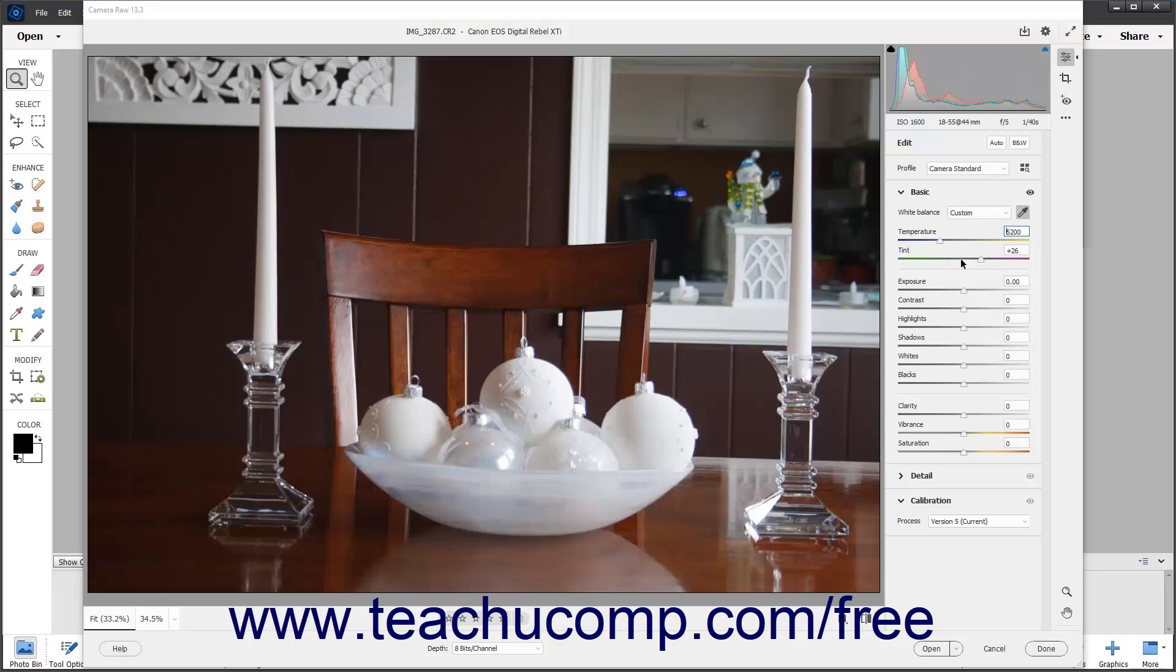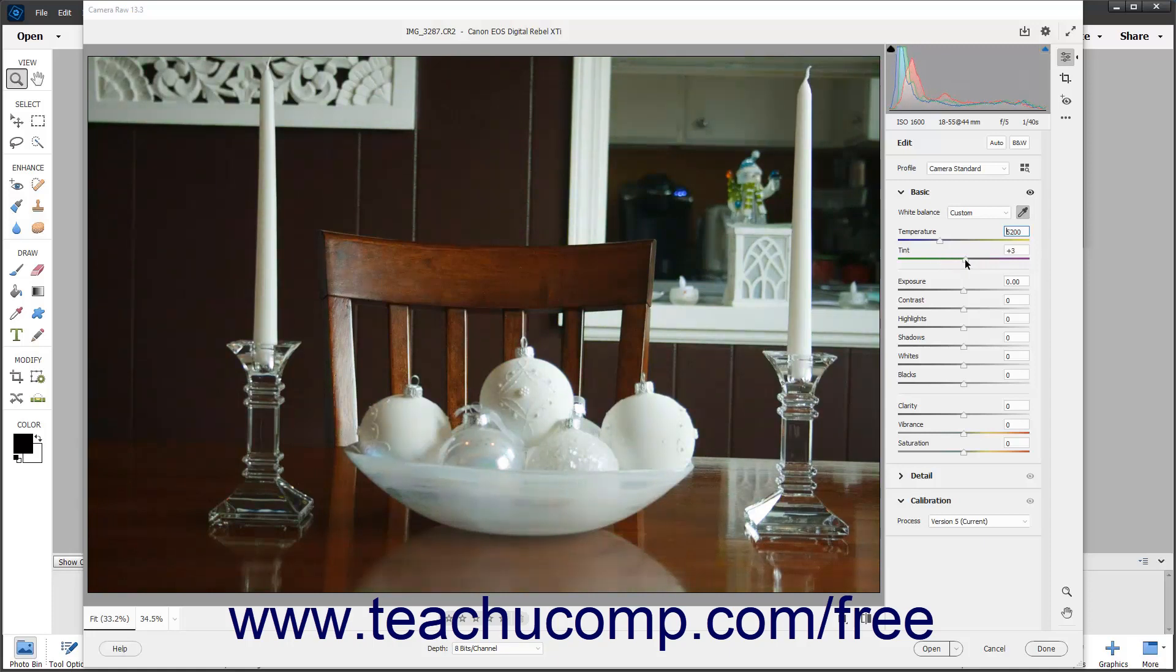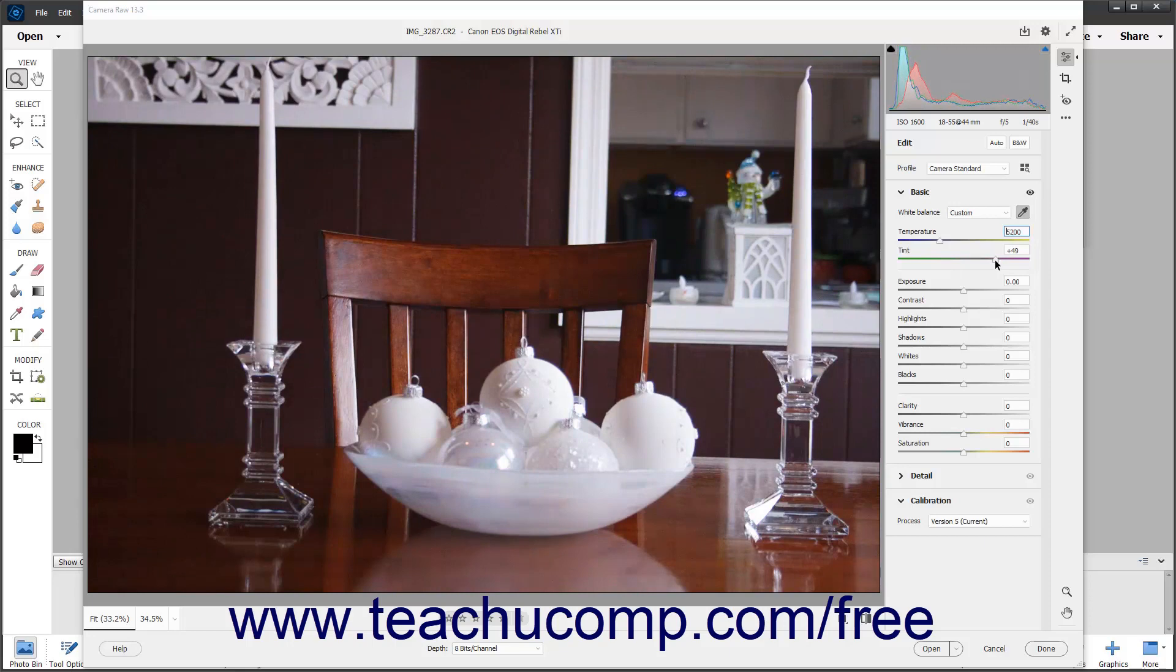The tint slider adjusts the white balance to correct magenta or green color casts in an image. You can move the slider to the left using negative values to add more green to the image. Conversely, sliding the same slider to the right using positive values adds more magenta to the image.